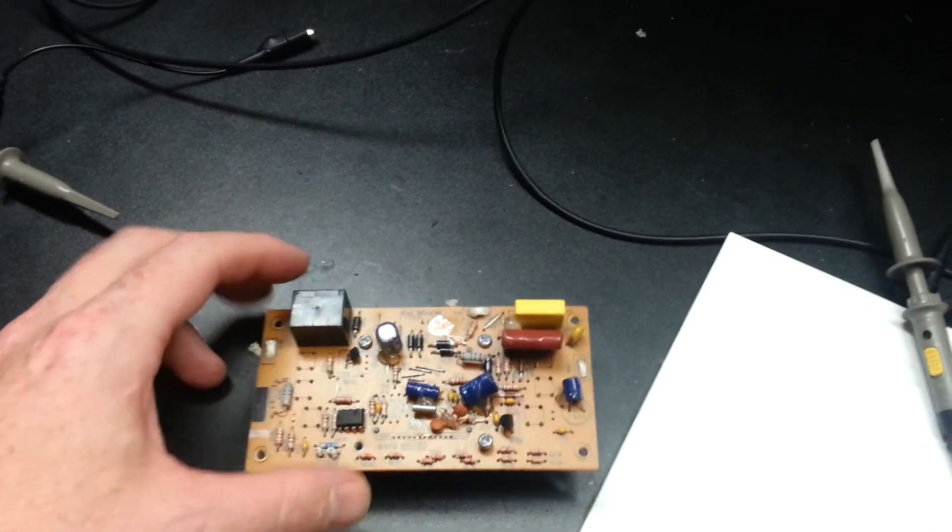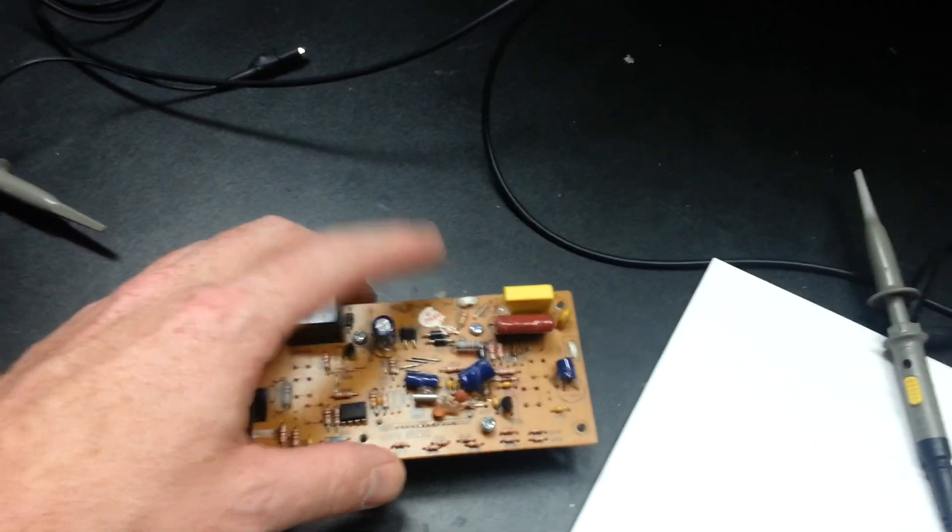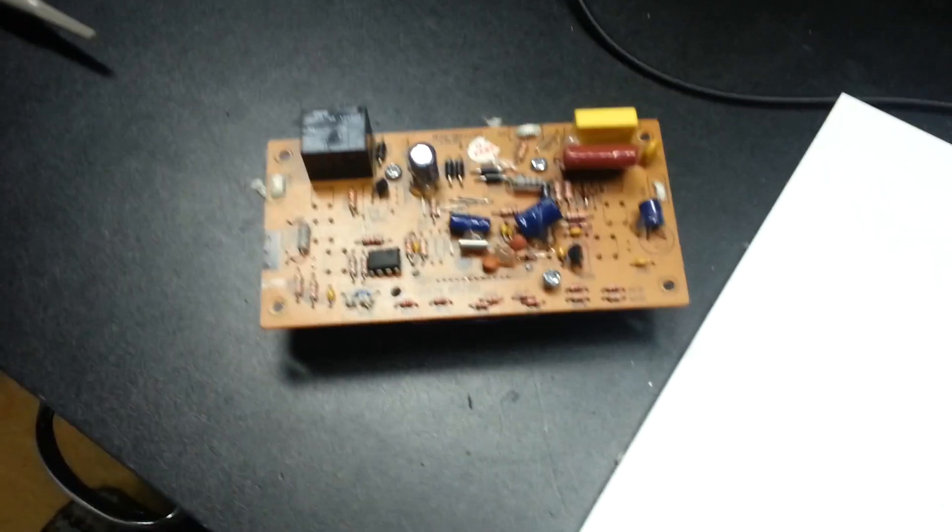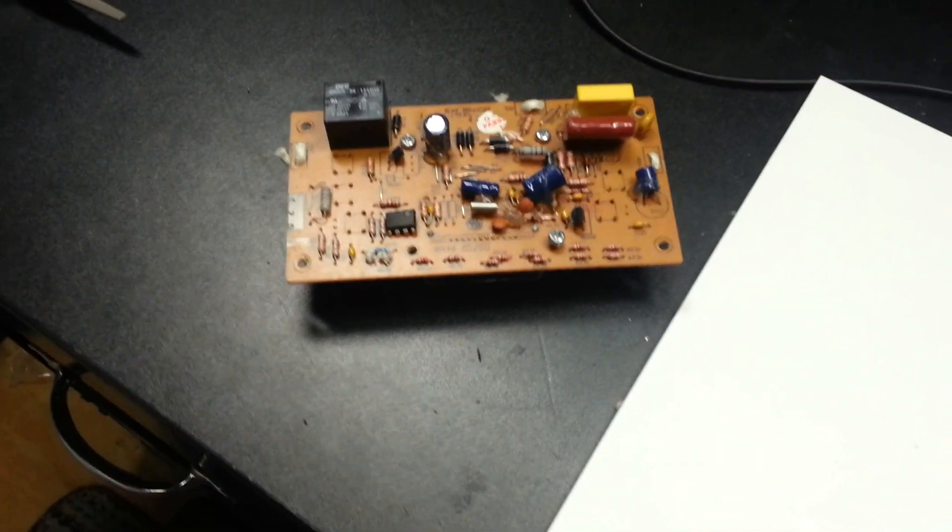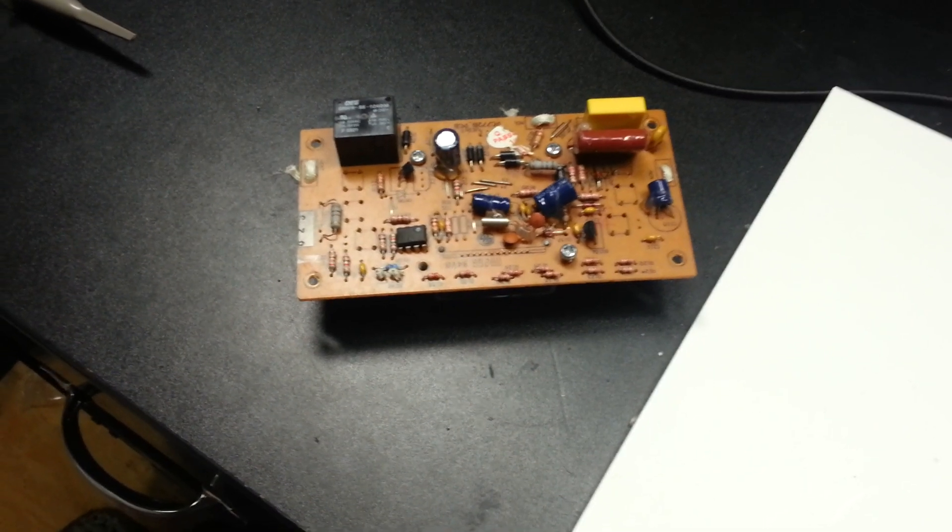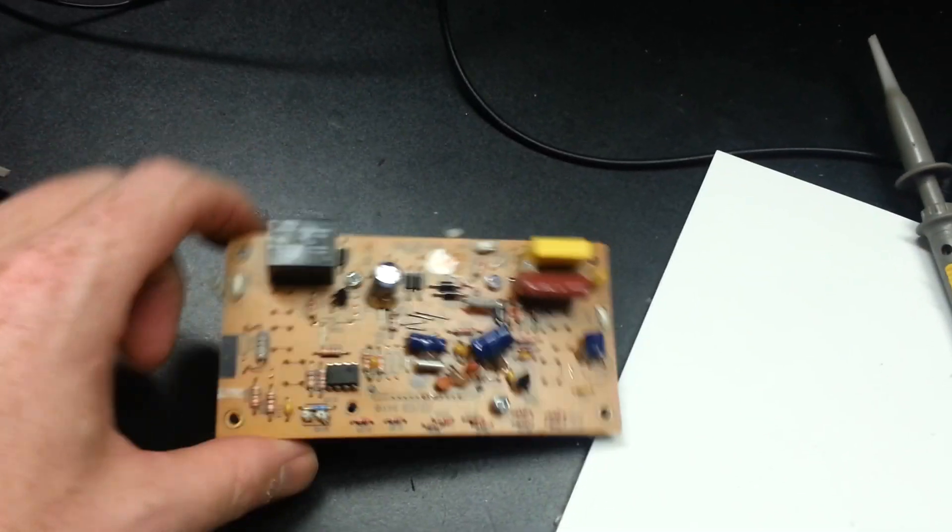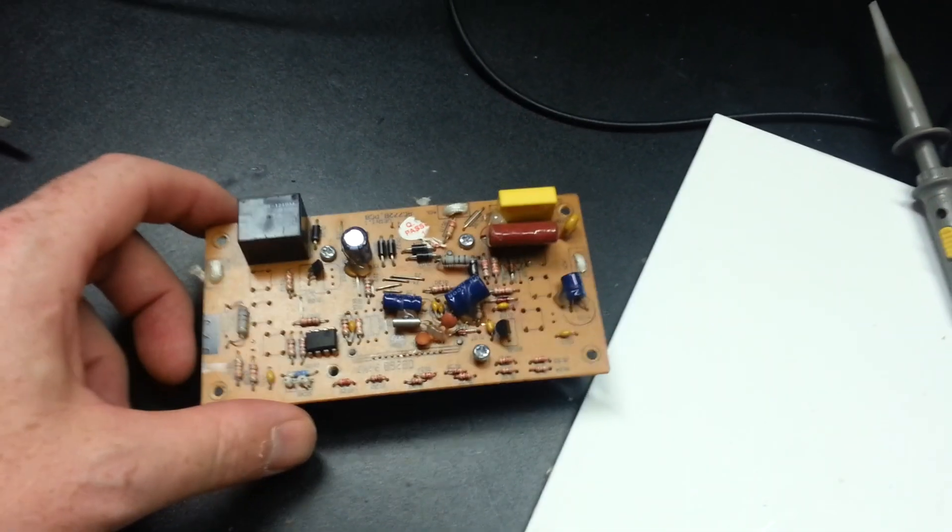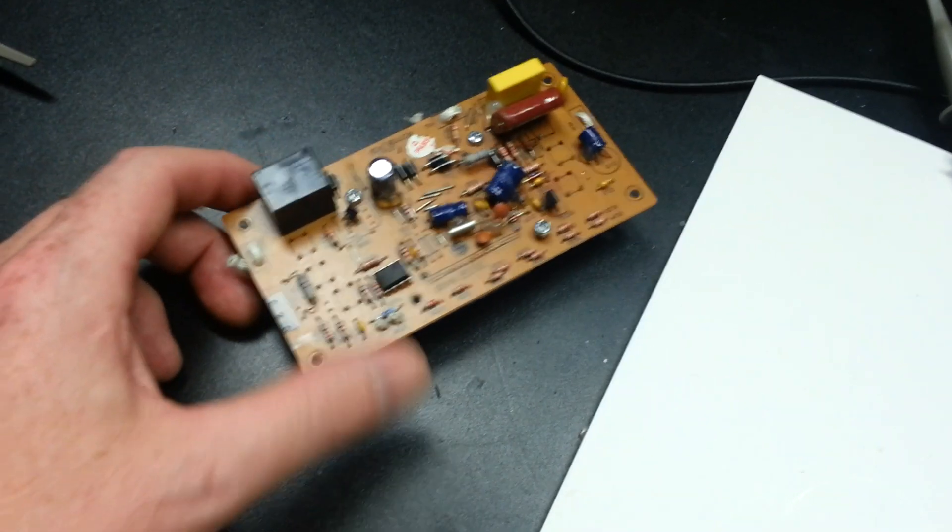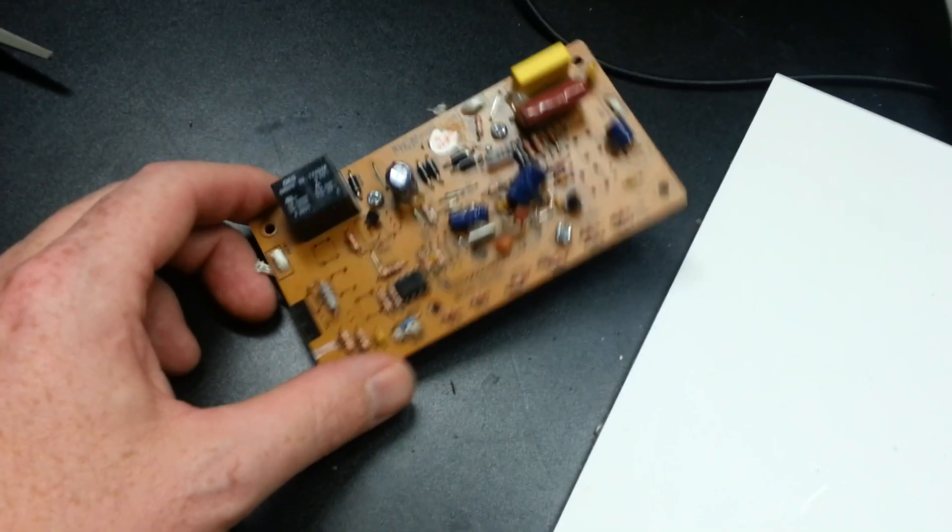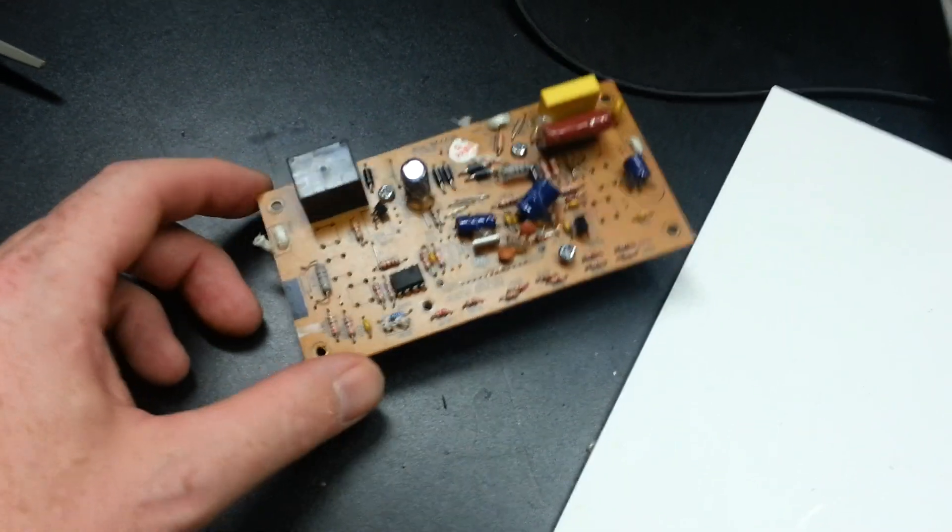If you move into scoping something like this coffee maker control board, this thing was tied directly to mains power. Using an oscilloscope on something tied directly to mains power is extremely, extremely dangerous.